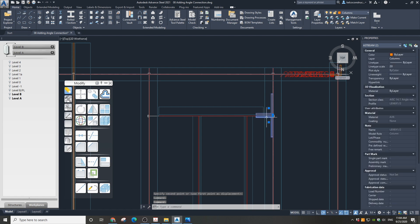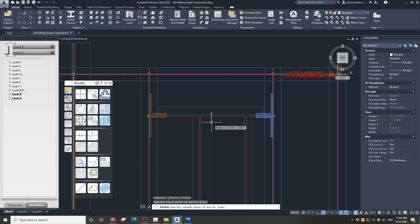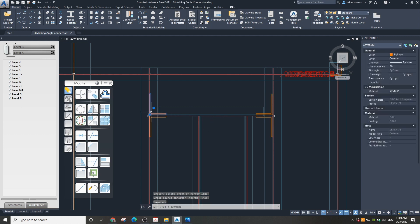Select both angles we just created. Mirror them by using a midpoint of the horizontal angle to the other end of this angle. Our horizontal angle has a double clip angle connection in place.